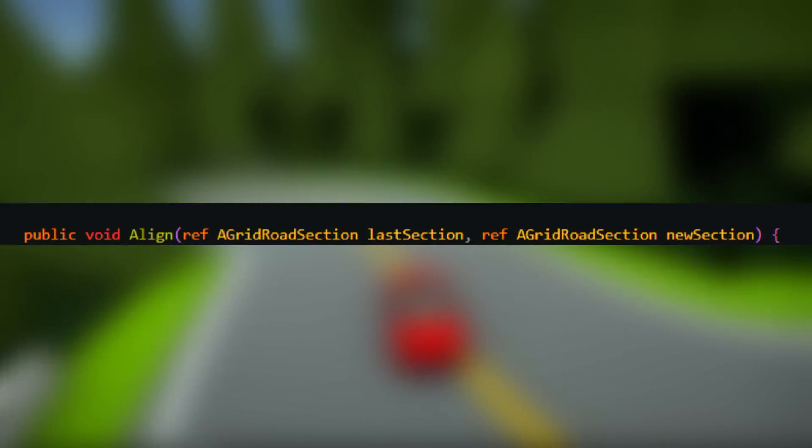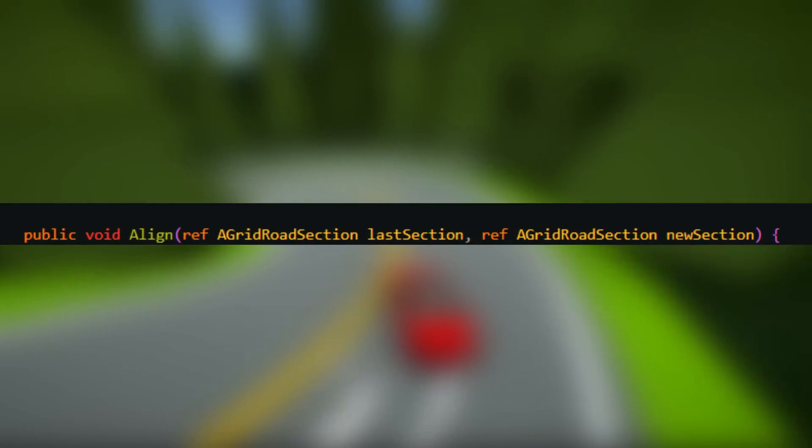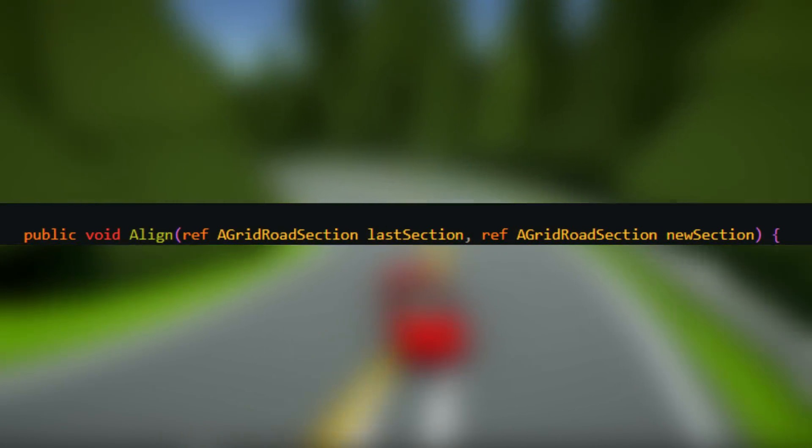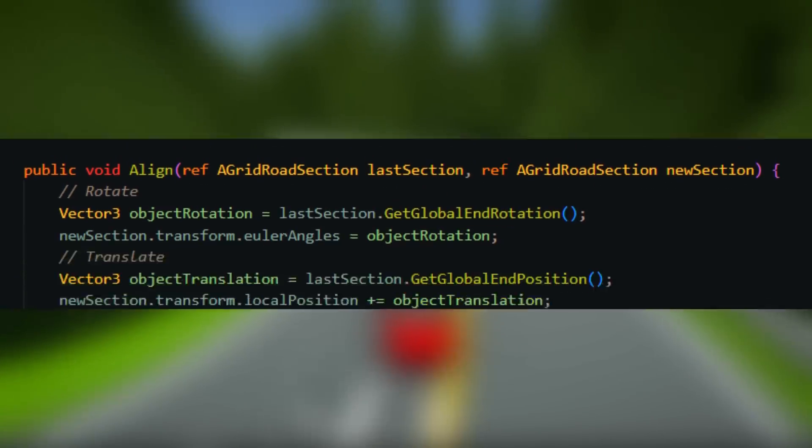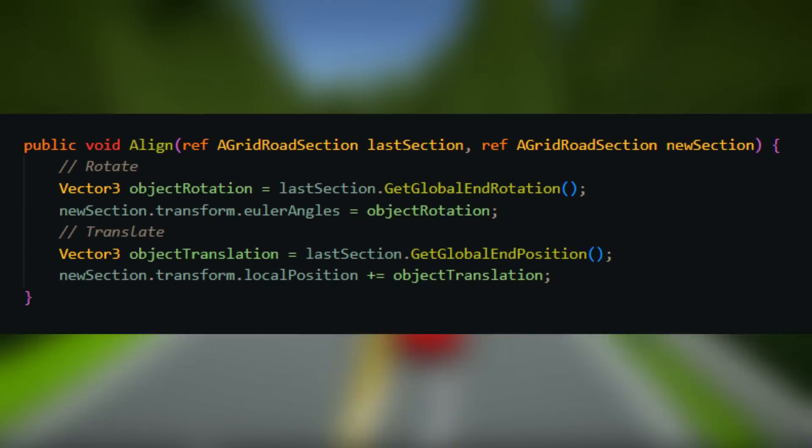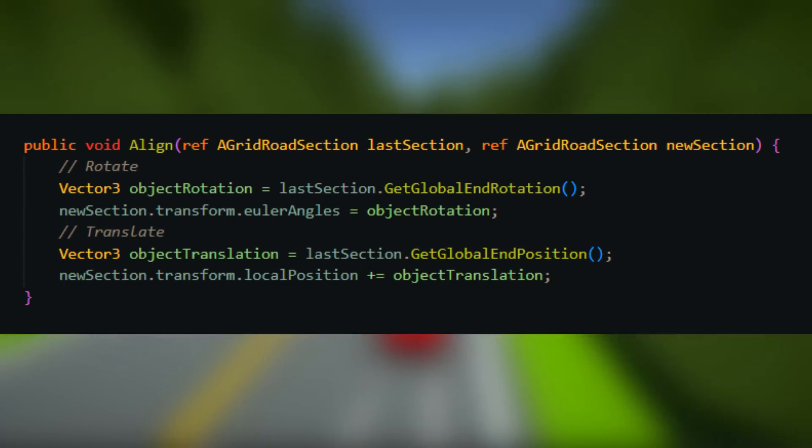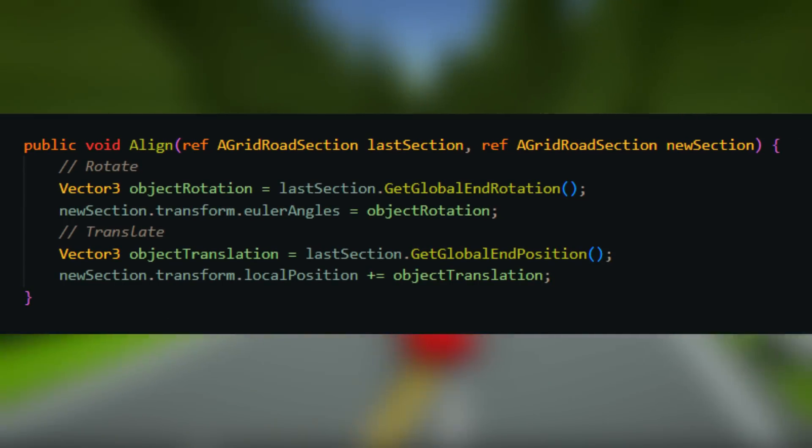The alignment of the road sections is super easy. Just rotate, then move the section such that the start position of the new one is the same as the end position of the last one.